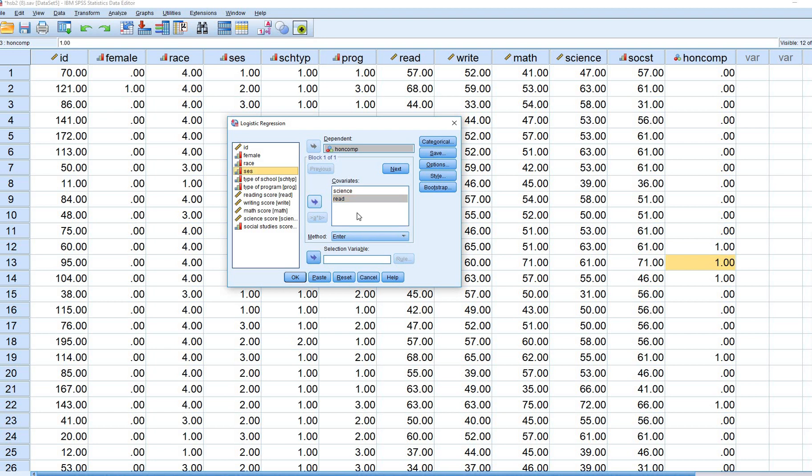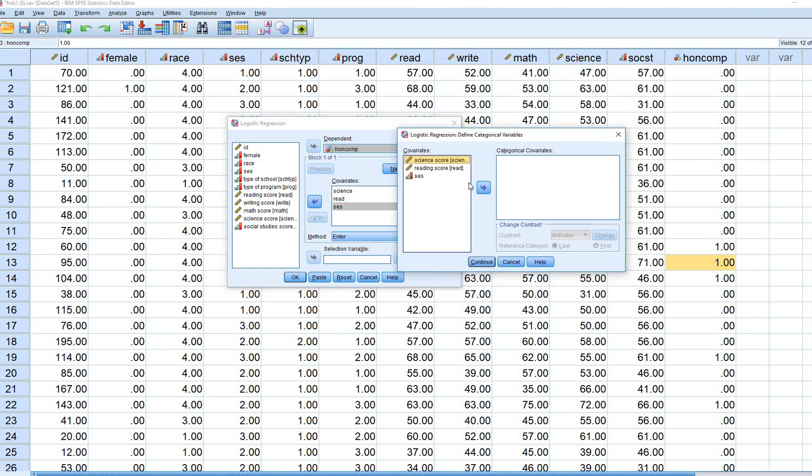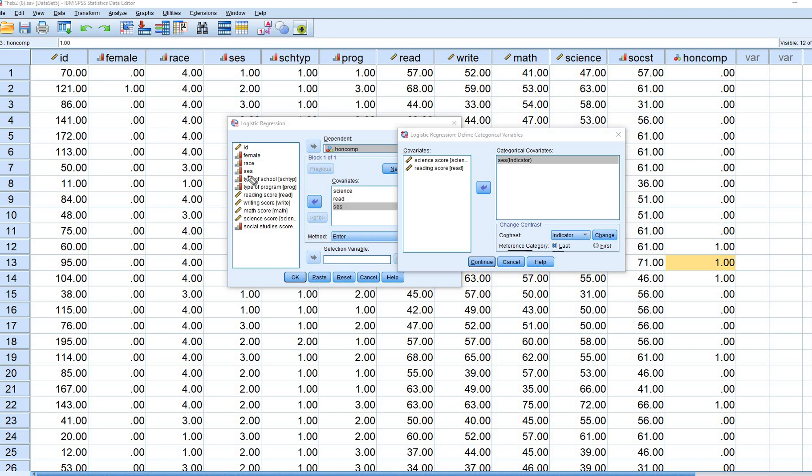SES, we're going to move over. Like I said, this variable is going to be treated as a categorical variable. So we're going to click on Categorical and move SES over here. Now you'll see that some defaults appear. First off, you'll see it says reference category. The reference category is the group that is coded 3 in this data set on that particular variable. That's going to actually be the high SES individuals.